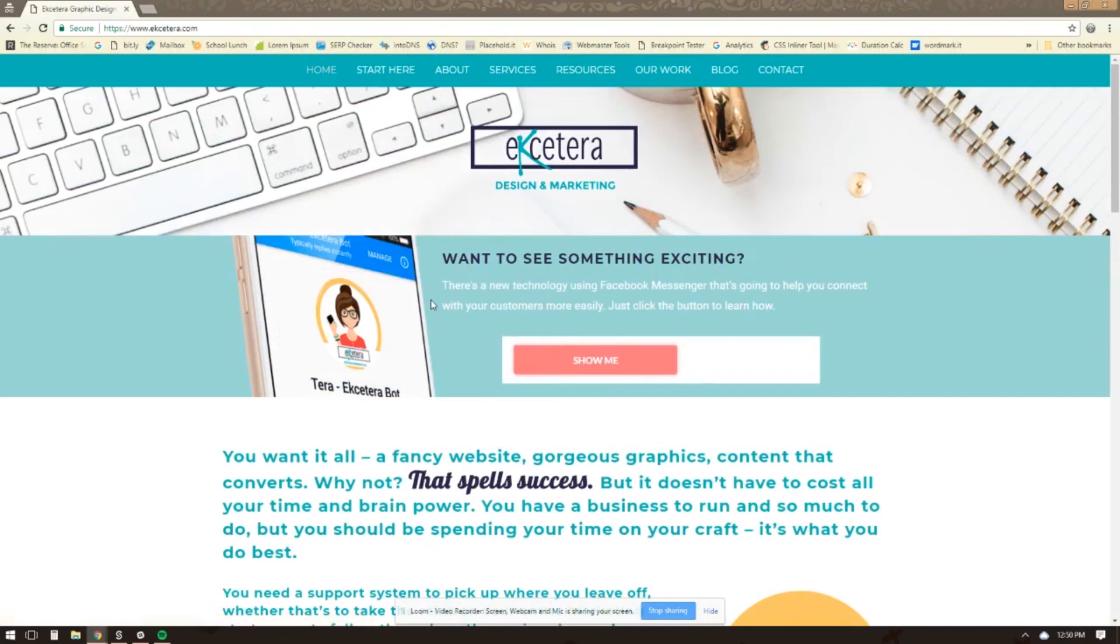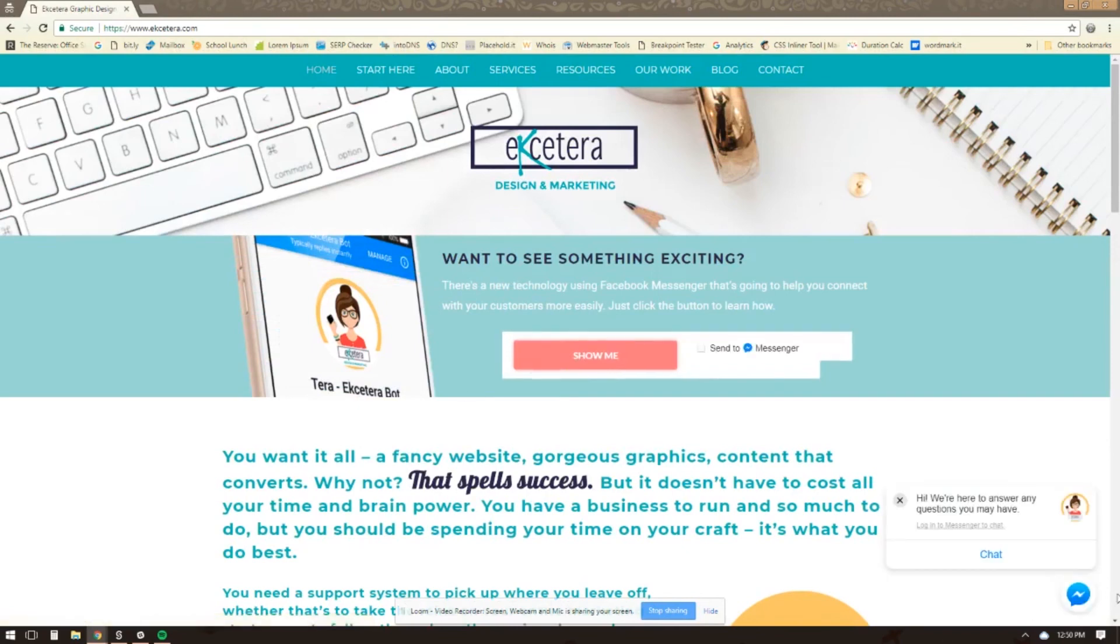So when you go to your website, if everything is set up correctly, what you'll see over in the corner is this little messenger pop-up tab and your icon, your avatar right there.